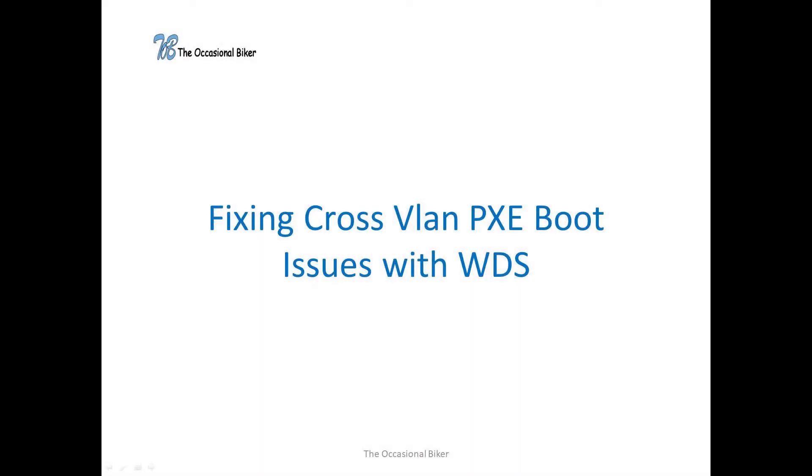Going to be doing something a little bit different today, as some of you may know I work in IT and recently we've been installing WDS and MDT into our corporate environment. And we've had a few problems with PXE boots along the way. Wasn't much information available online so I thought I'd do this video detailing what we found, how we fixed it and hopefully it'll help somebody out in the future.